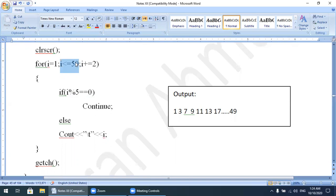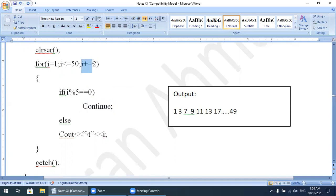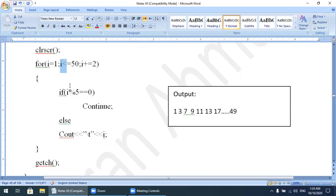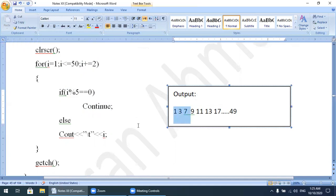When i becomes 7: 7 <= 50 is true. 7 % 5 = 2, which is not equal to 0, so the condition is false — control comes to the else block and 7 is displayed. This process continues, skipping numbers divisible by 5. So according to this process: 1, 3 are displayed; 5 is skipped; 7, 9, 11, 13 are displayed; 15 is skipped; 17, 19 are displayed, and so on.